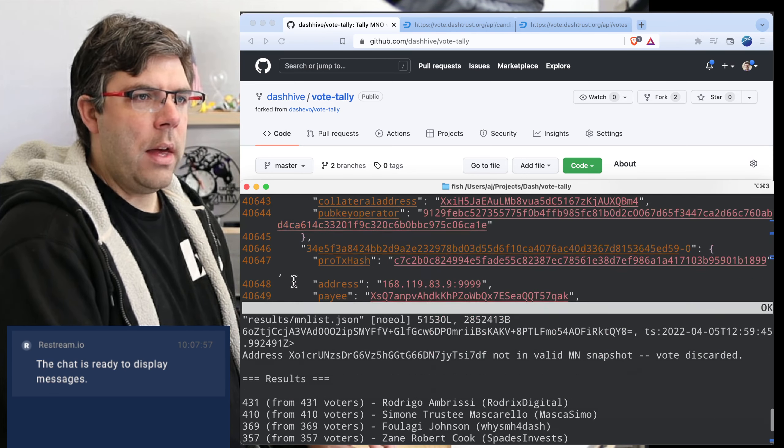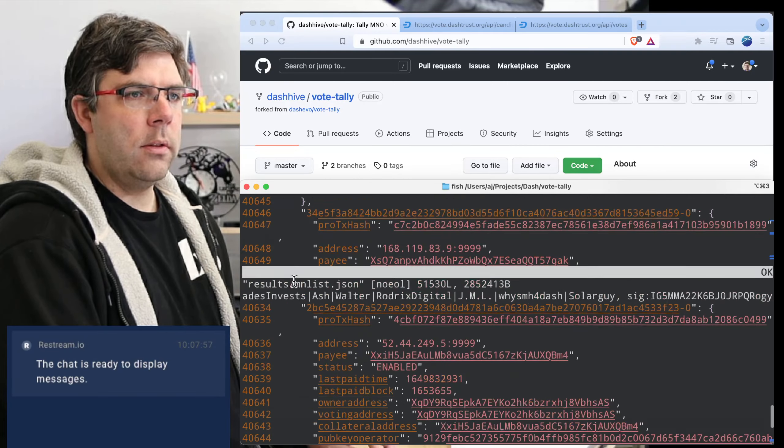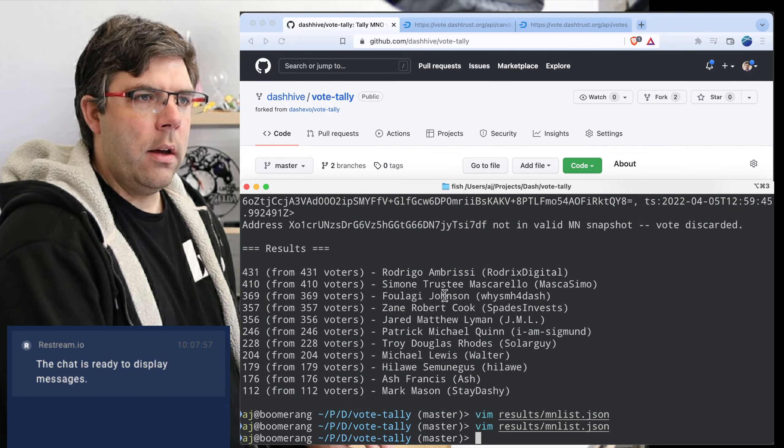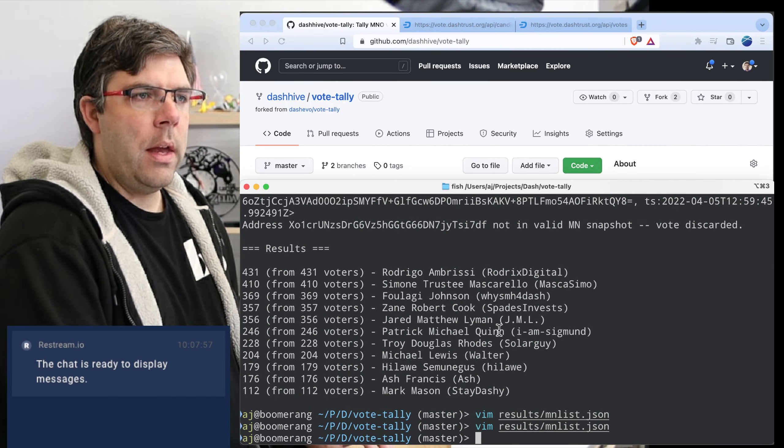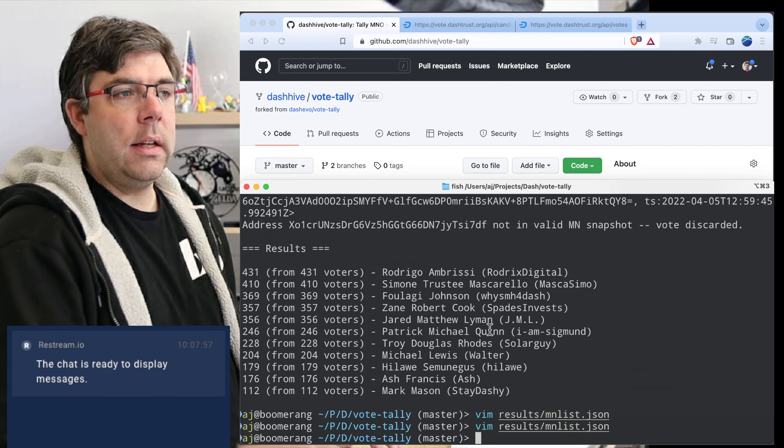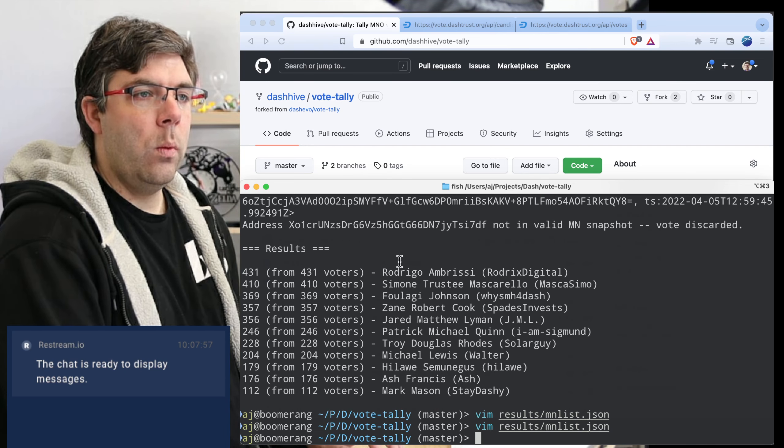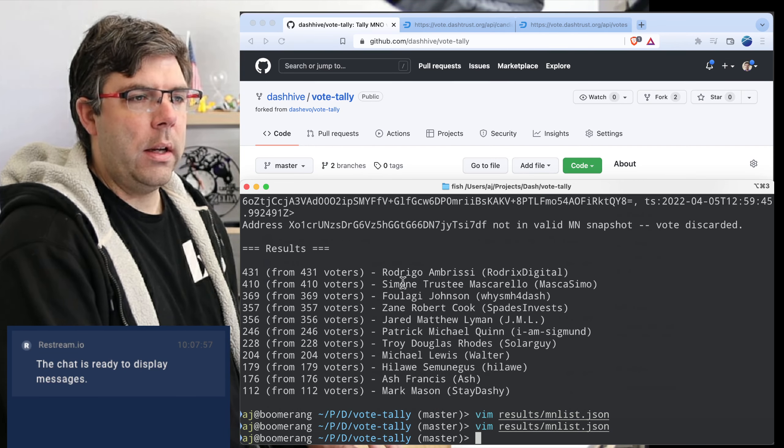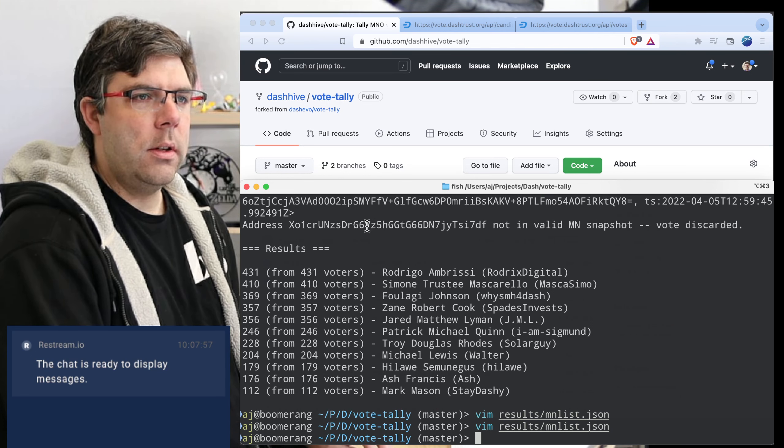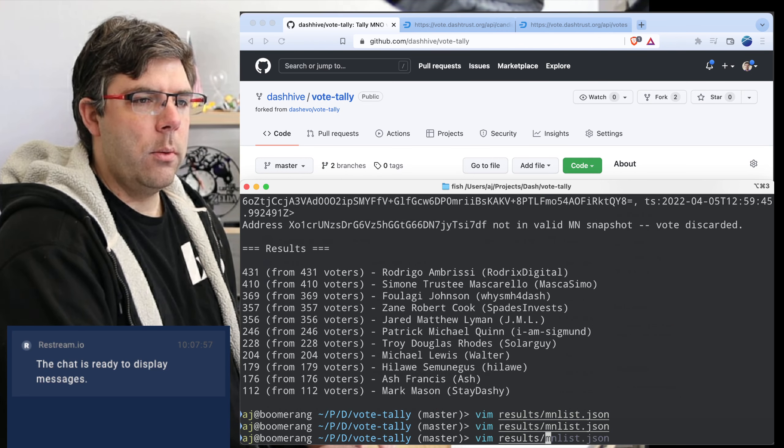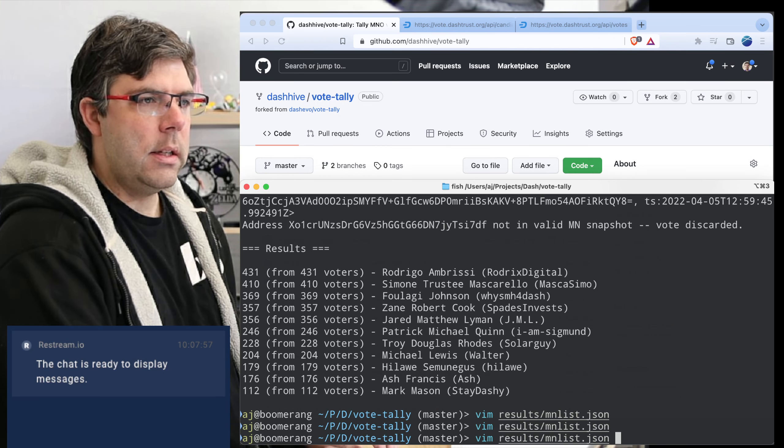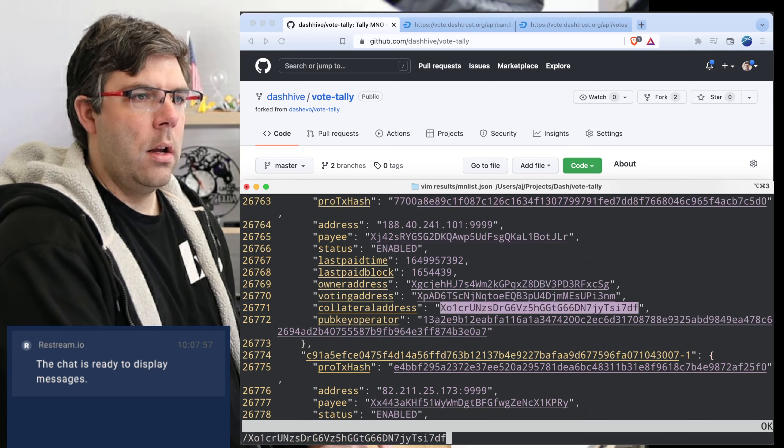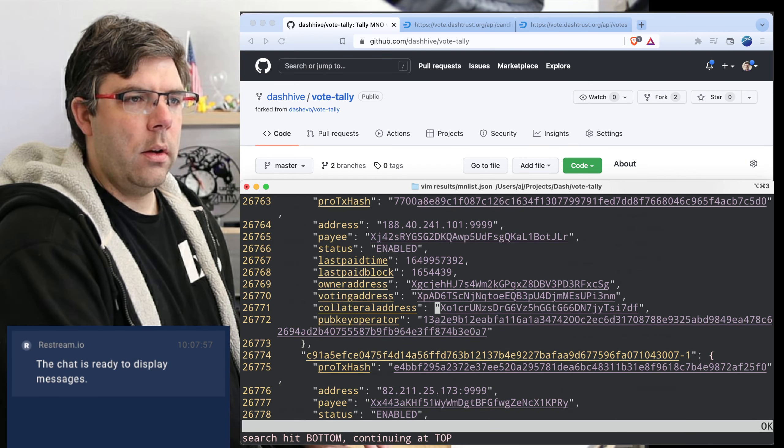I think that these votes that were discarded because they were either just completely invalid keys or being done with a collateral key rather than a voting key, we will want to take a look at those just to make sure that everybody's vote was represented because it is pretty close there.